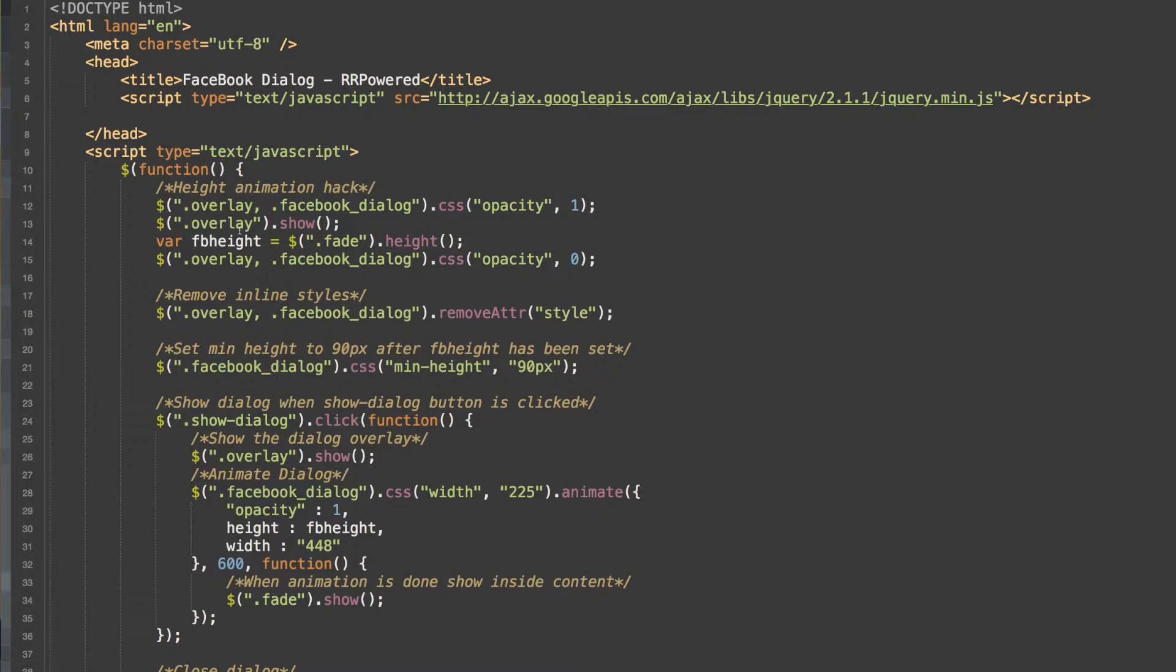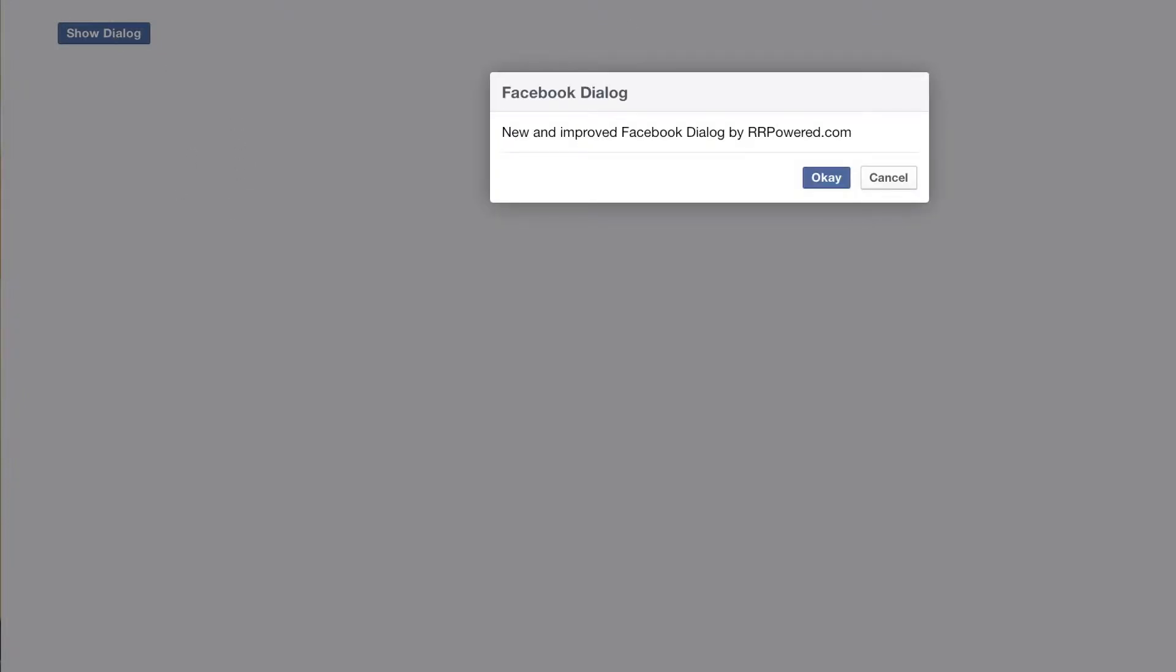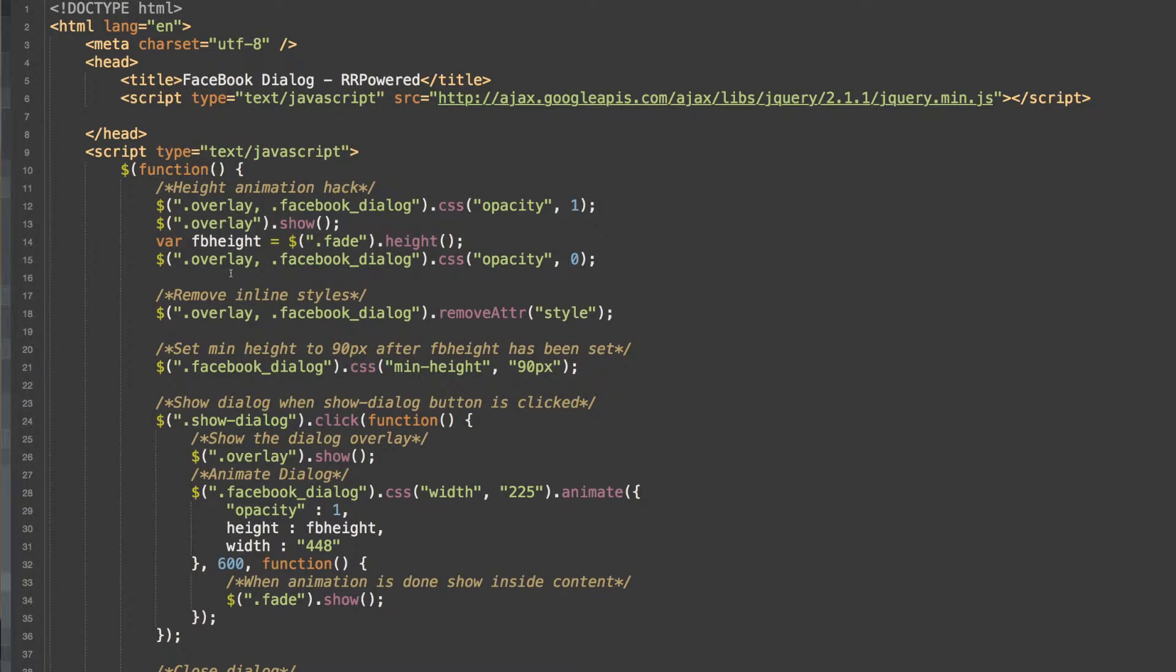So what we're going to do is show the overlay in Facebook dialog, and we'll set the opacity to 1. And what that's going to do is when we click this, it's going to show this. But it's going to hide this dialog box. And it happens so fast you won't even notice it. So as this happens, we put the opacity to 1, we show the overlay, and we get the height of the fade class.